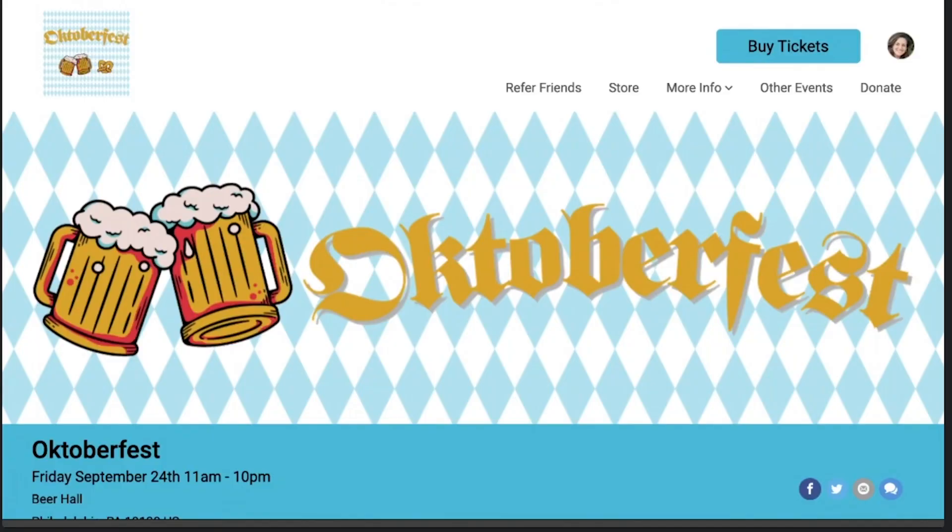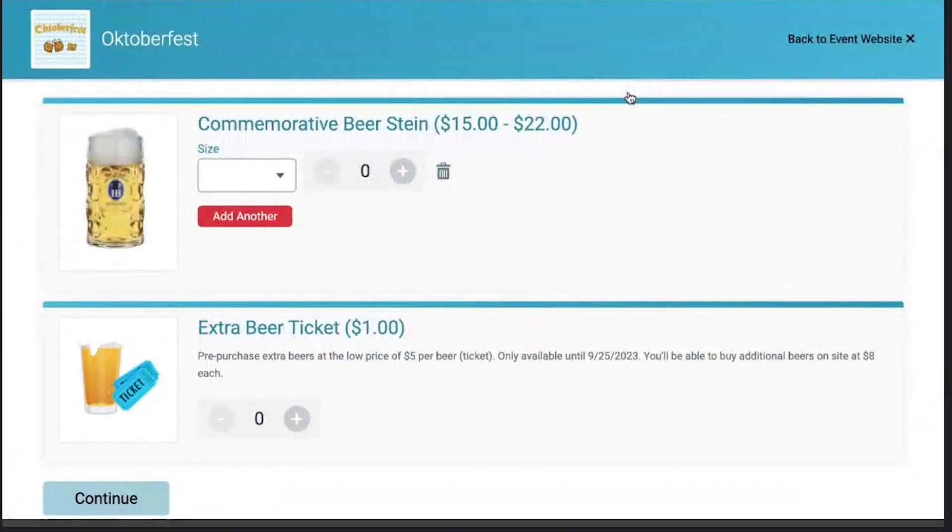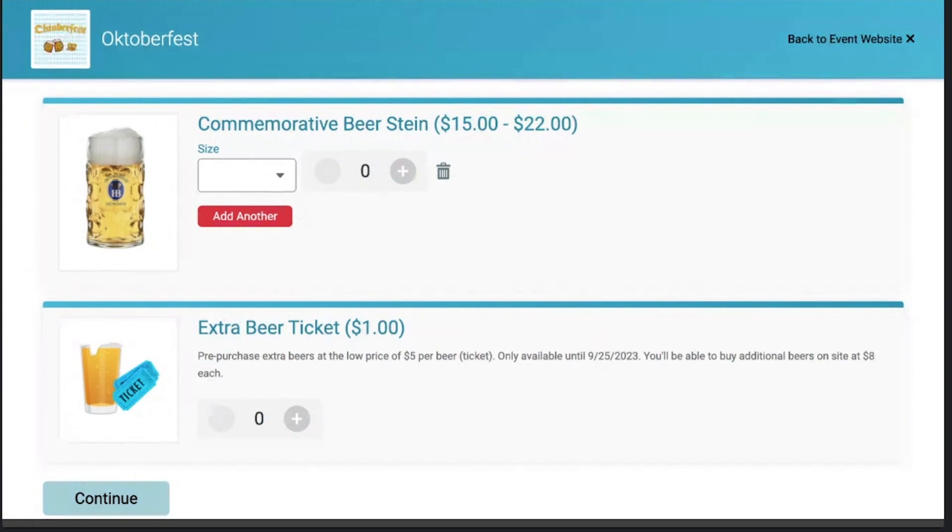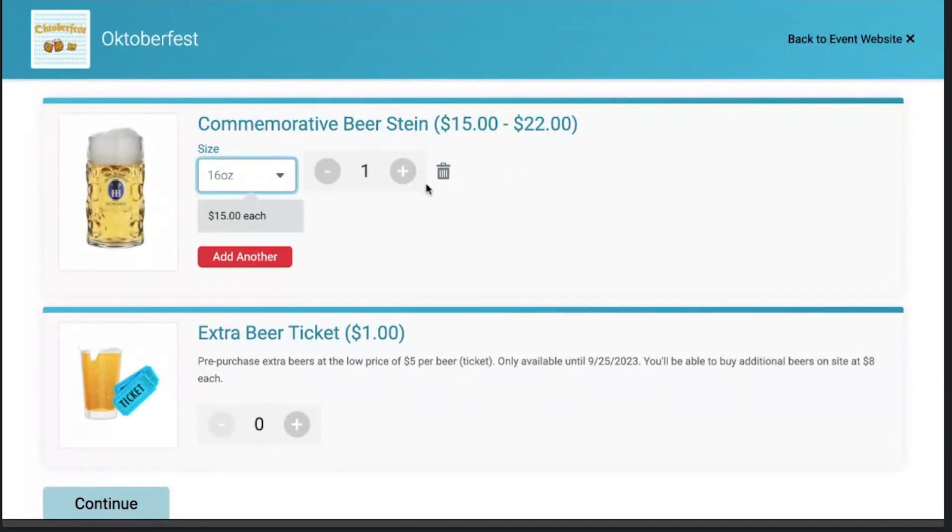Yeah, so store is a really versatile feature in Ticket Signup. It's a fantastic way for events to increase their revenue per ticket sold because they can upsell additional merchandise or experiences. And we've got a lot of really advanced features with how our store add-ons work. You'll see here on my website, I actually have a standalone store. So even if I'm not buying a ticket, I can purchase an item. It's really simple.